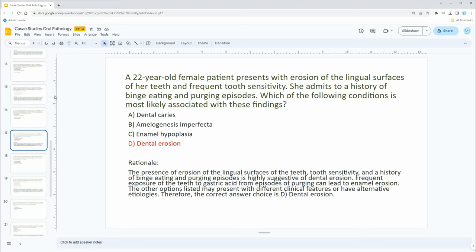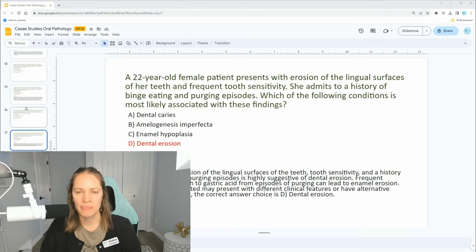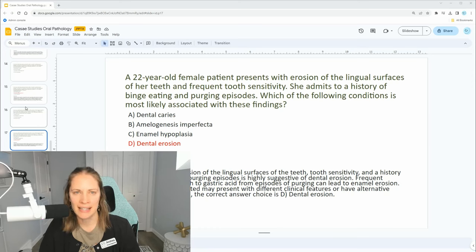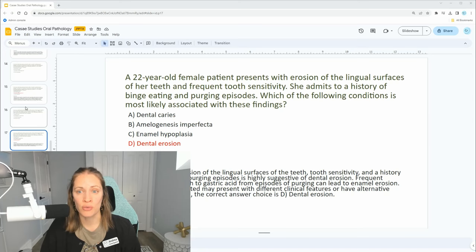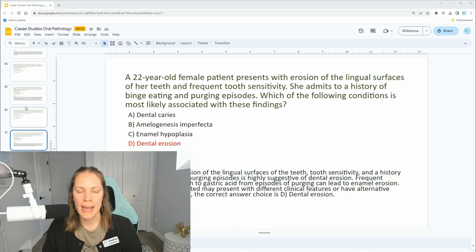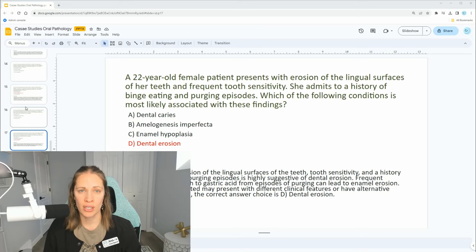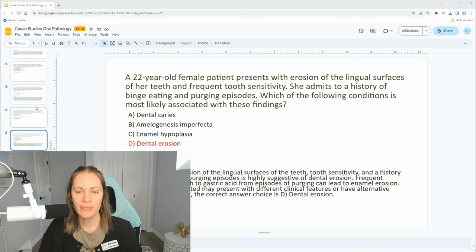Dental caries is different — it doesn't have to do with erosion per se. You can get a cavity due to erosion, but that isn't what the question is asking. Amelogenesis imperfecta and enamel hypoplasia are more developmental in origin. While amelogenesis imperfecta and enamel hypoplasia could look a little like dental erosion, they are different conditions.